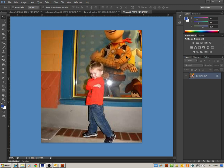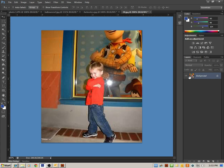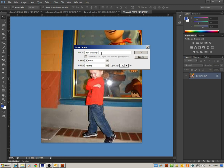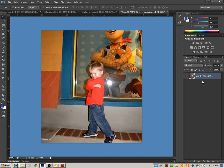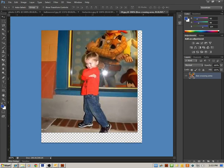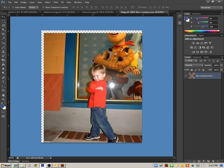The easiest way, I believe, and everyone's entitled to their own opinion, is you can double-click on that background layer. When you double-click it, it asks you to rename it, so you can rename it. Ben crossing arms. Now it is no longer locked, and if I wanted to, I can move this layer around.